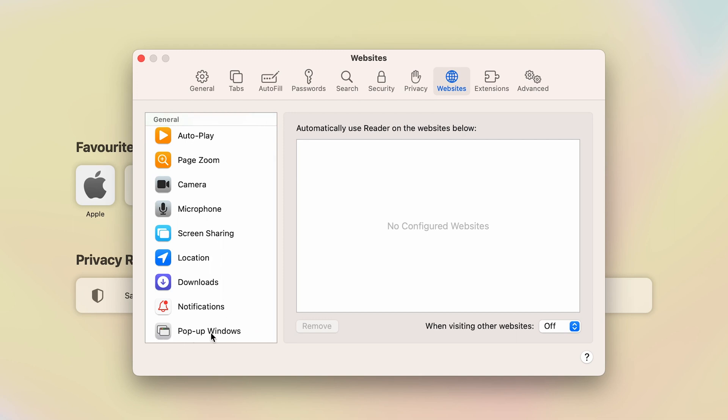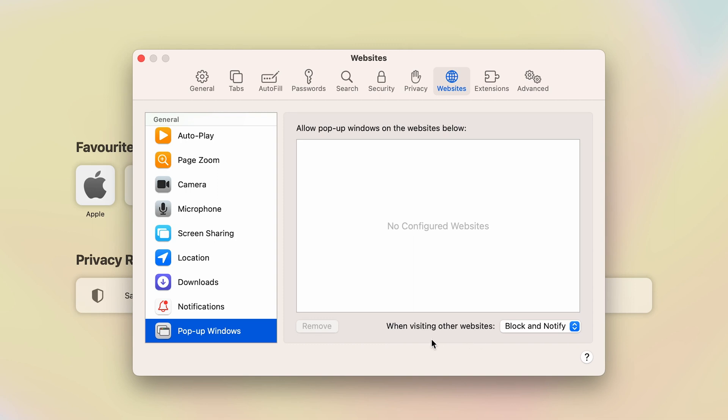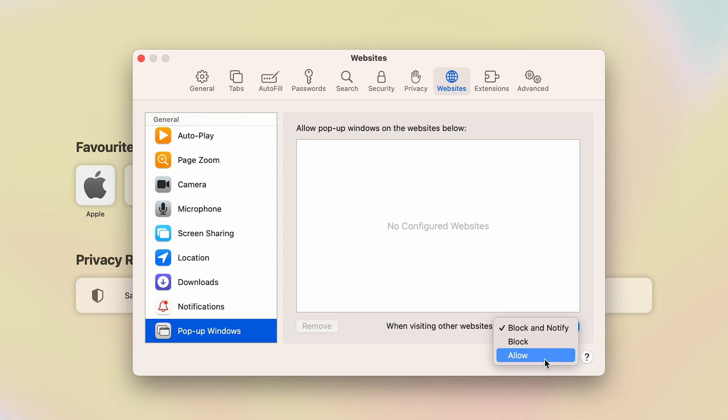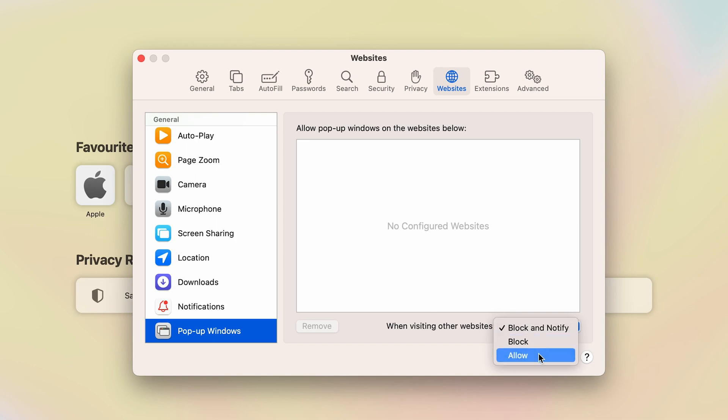Select that, and on the right-hand side you get an option of "When visiting other websites" with some options in this box. You have to select this arrow and then you can select from all three options: Block and Notify, Block, or Allow.